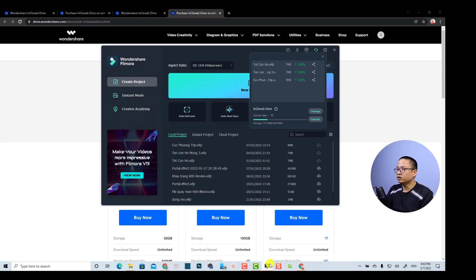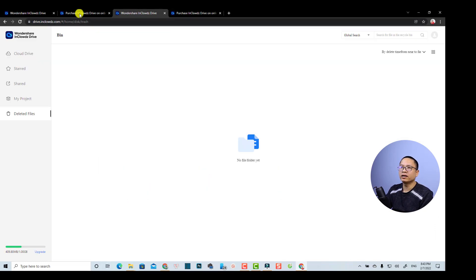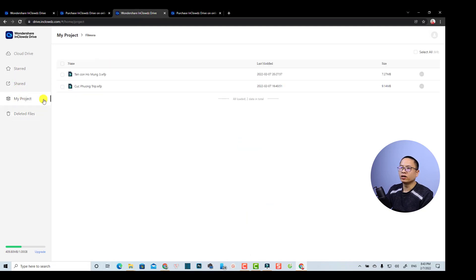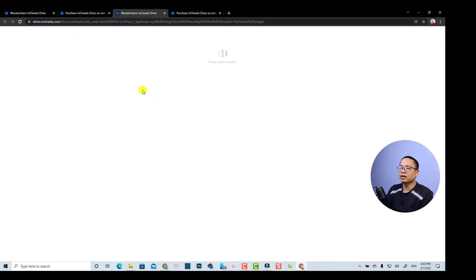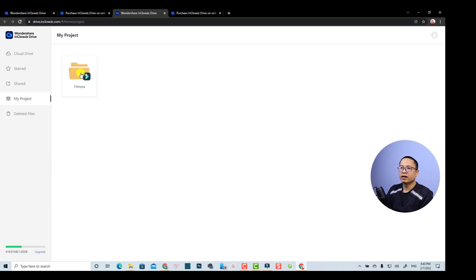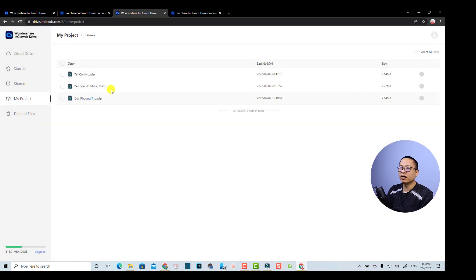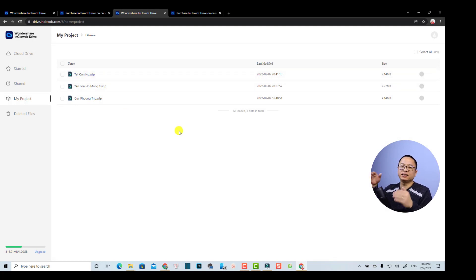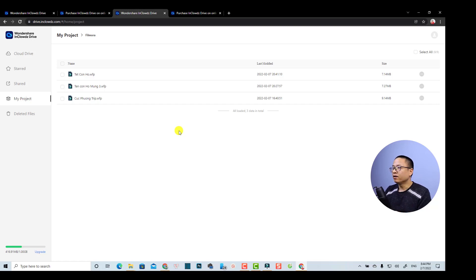My third project has finished uploading. I can double-check at my Project folder — I'll refresh it and we now have another project here. That's the last project I uploaded to this service. So that's how easy it is to upload your project or media to InCloud and also how to manage your InCloud account.